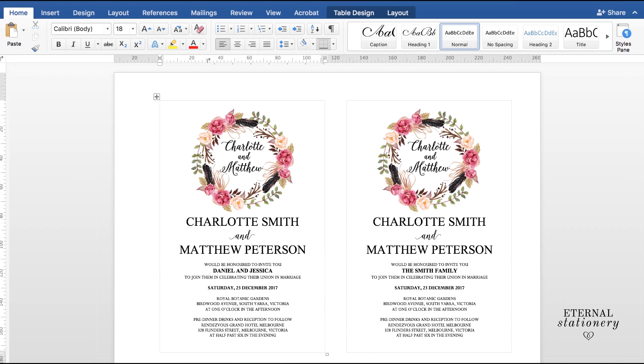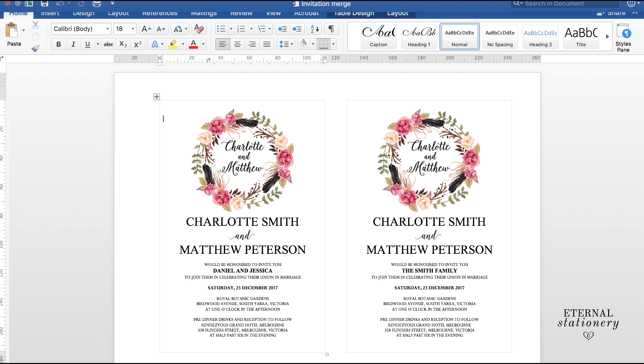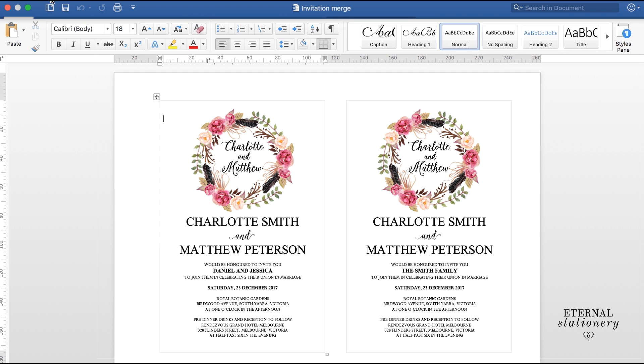At this point, if you're wanting to just go ahead and print this off on your home printer, you could do that. But if you'd like to professionally print it and send it to a print shop, you can't just send this Word document because you've got a lot of artwork and you've got fonts that your printer may not have and so you won't get it looking exactly the same as you see it on screen now. So what we do in that respect is we print it to PDF.